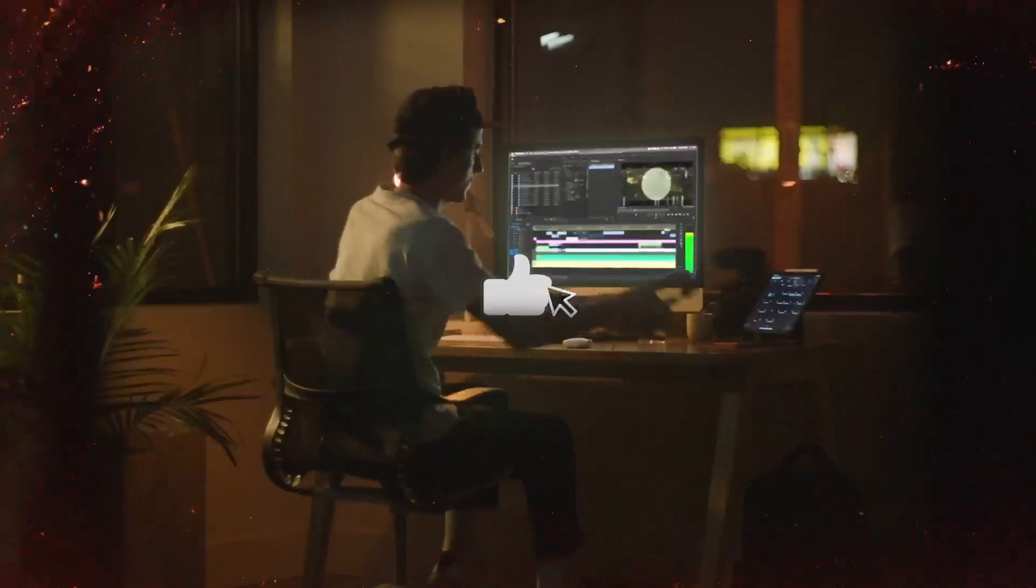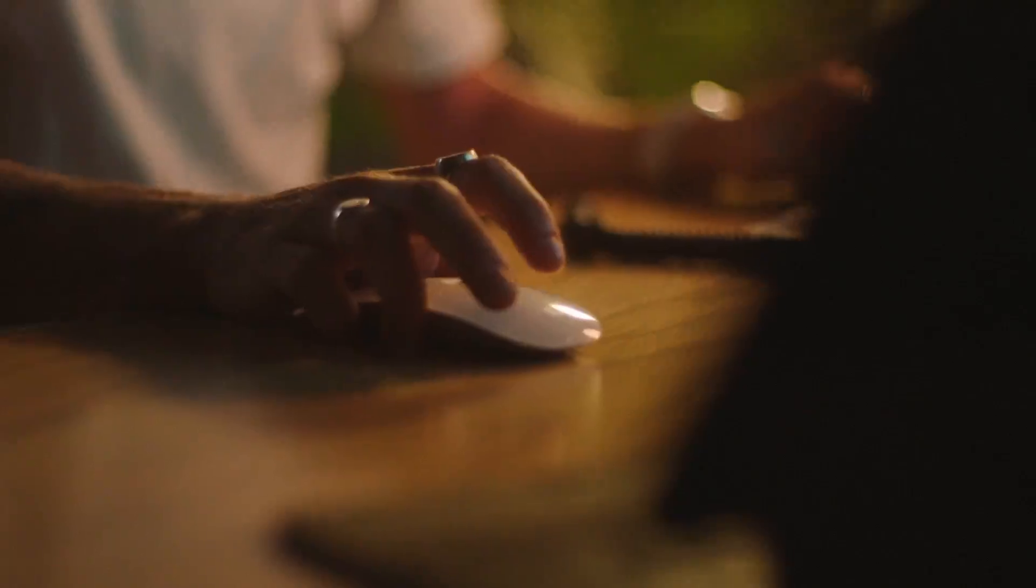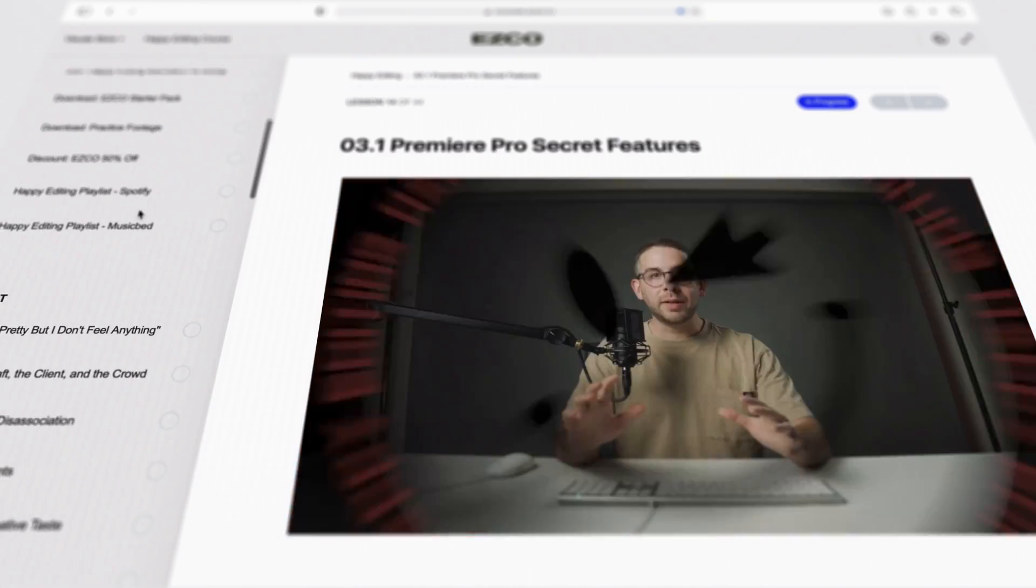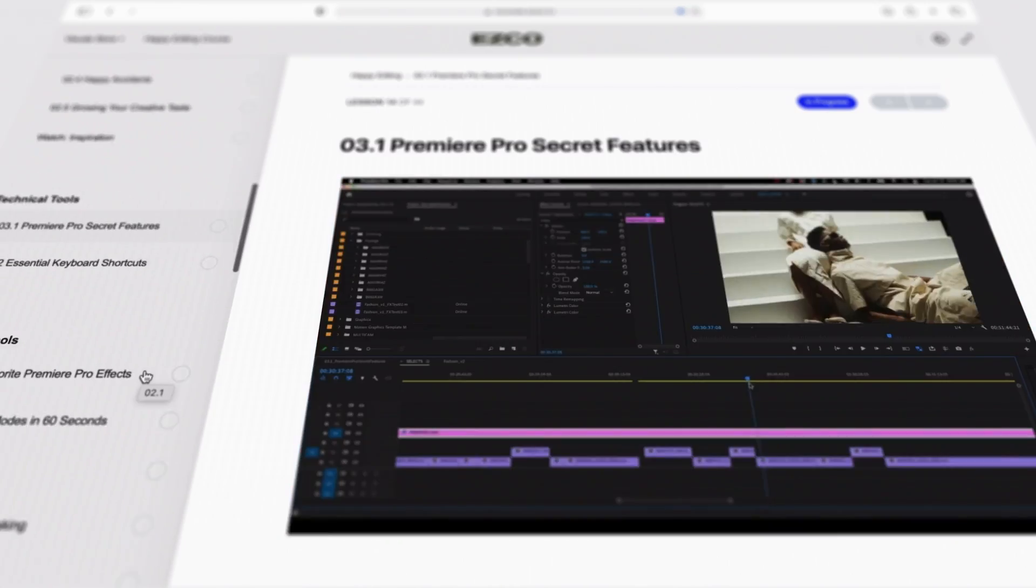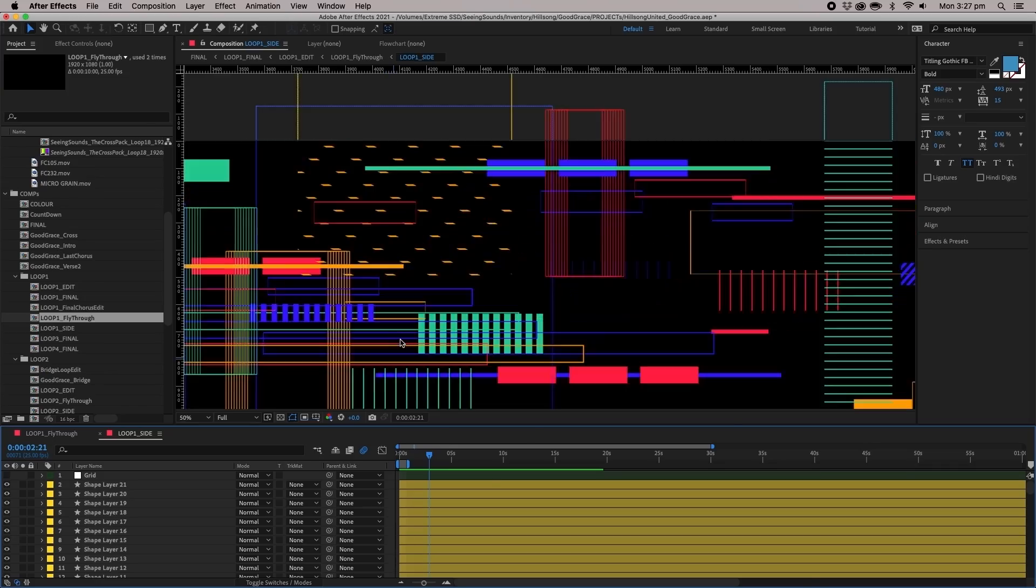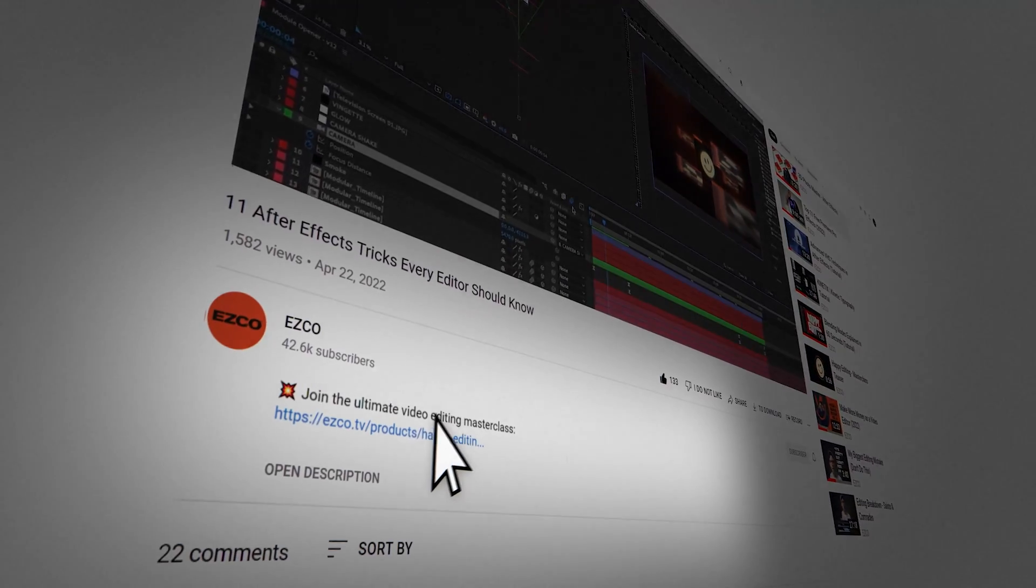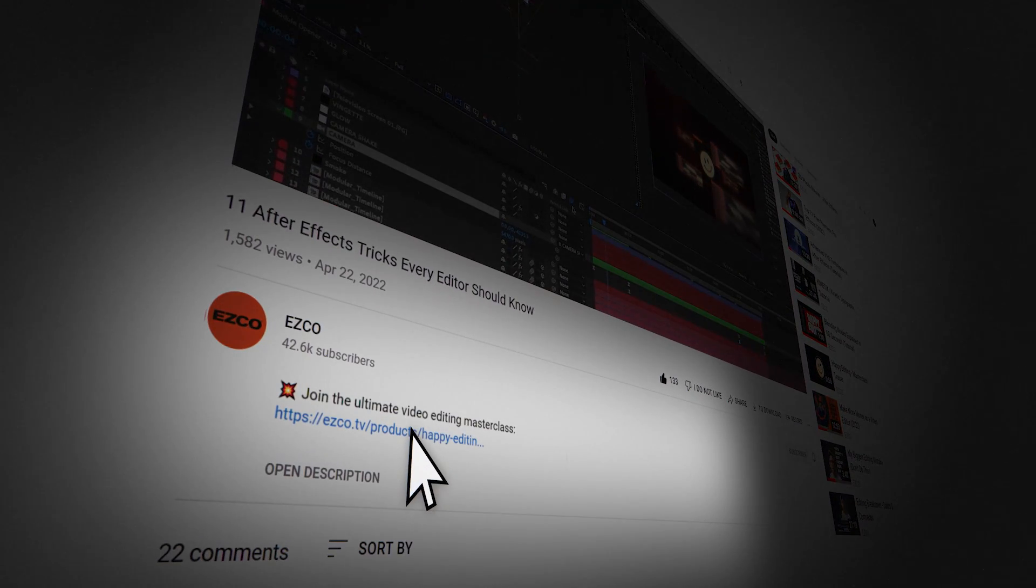Alright really quick if this video is helpful be sure to subscribe so we can keep creating this type of content and if you're interested in learning more be sure to check out our full editing master class called happy editing where me and my friends teach you everything you need to know to become a video editing master. Link is in the description below.